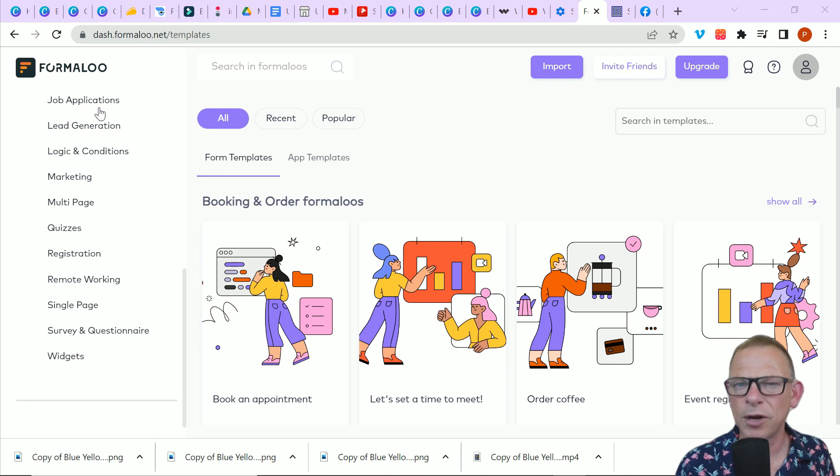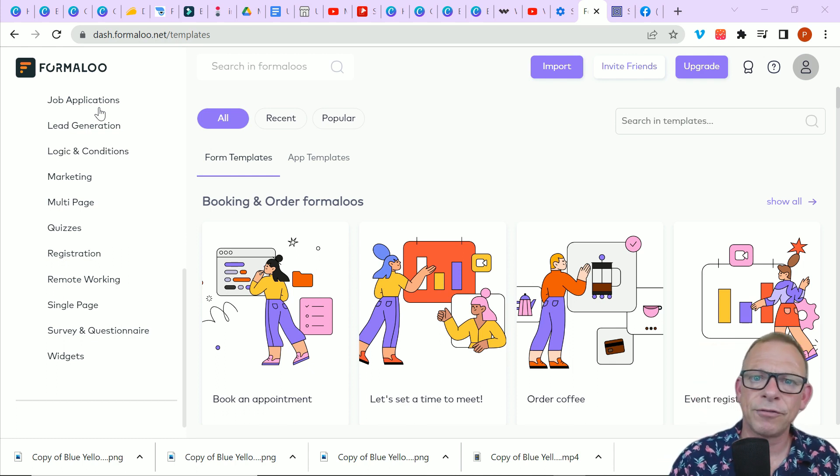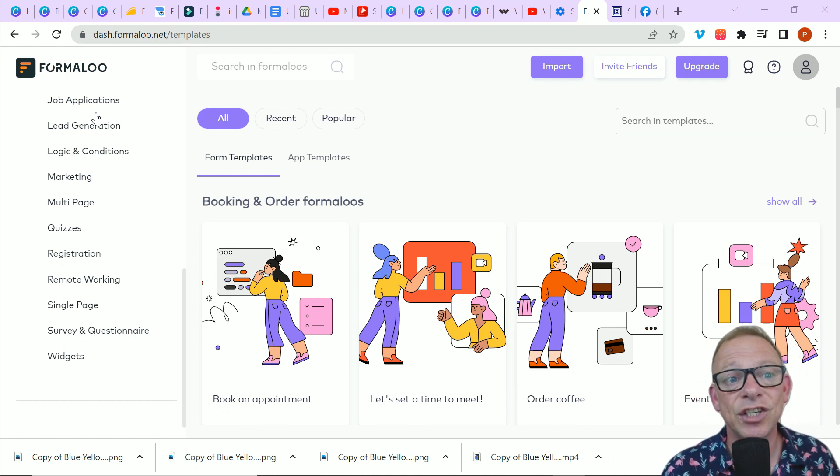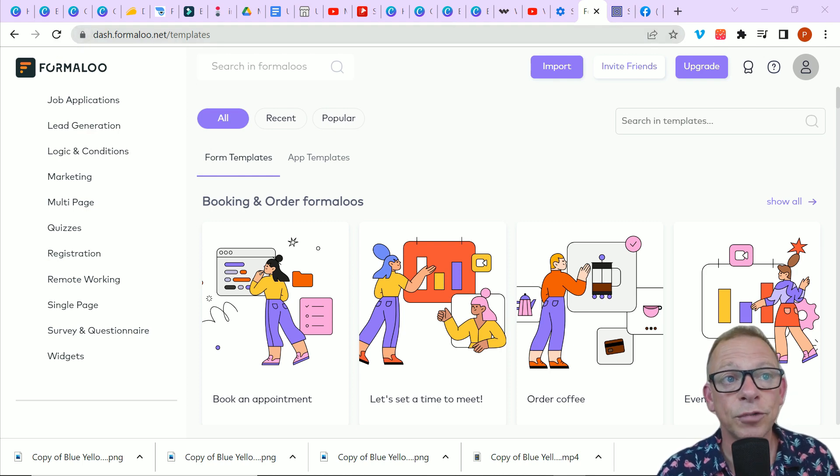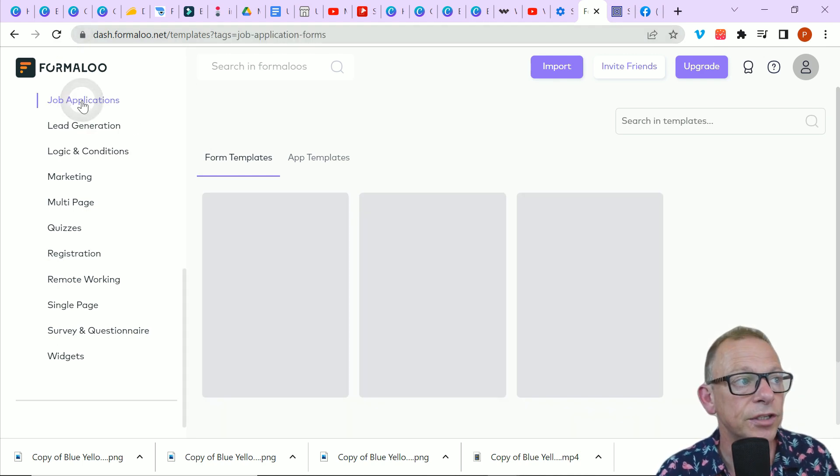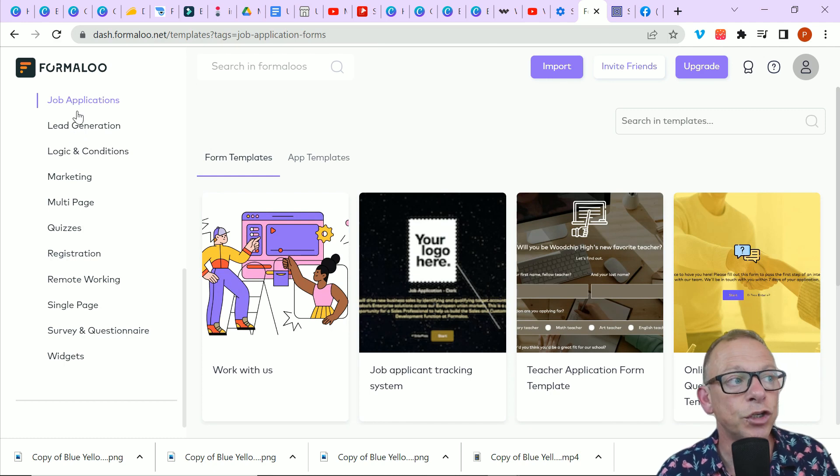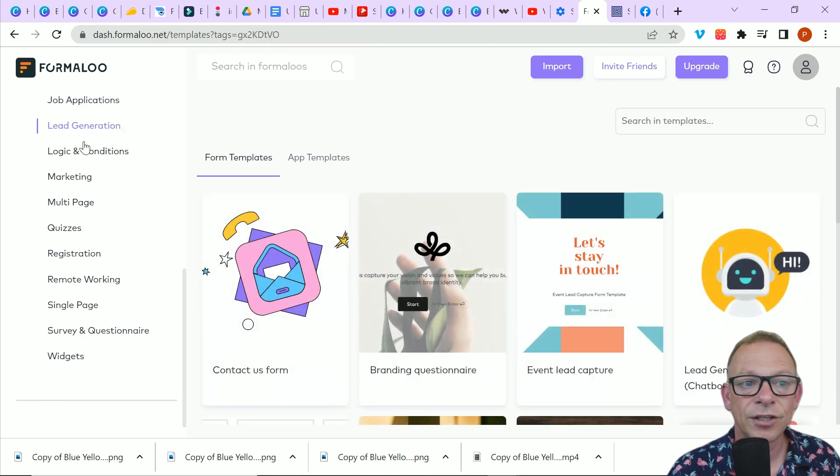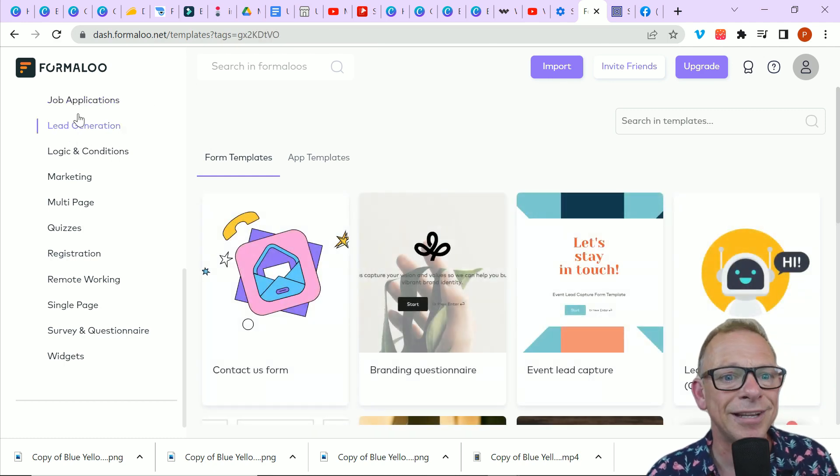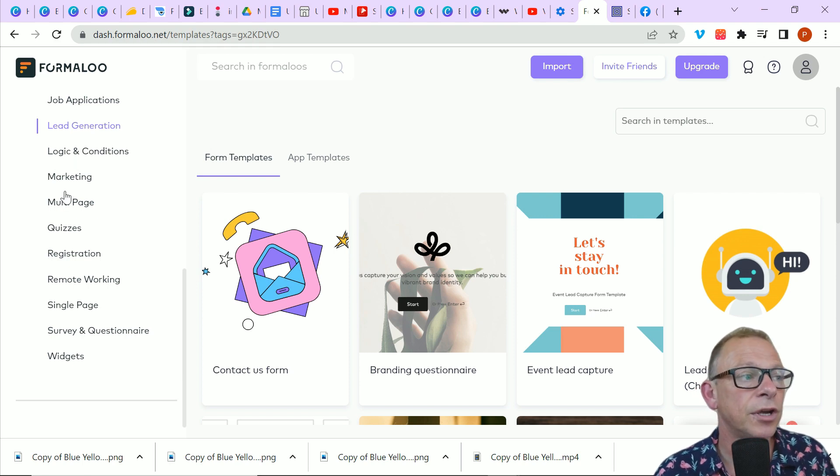But they're always a great starting point. I always think that if you're building a website or making a form, it's always great to have a starting point and then change it later on. Of course, you can start from scratch if you want. And you can see down the left there's forms for job applications. There's forms to generate leads. We all need to generate leads. There's even a generate leads chatbot.